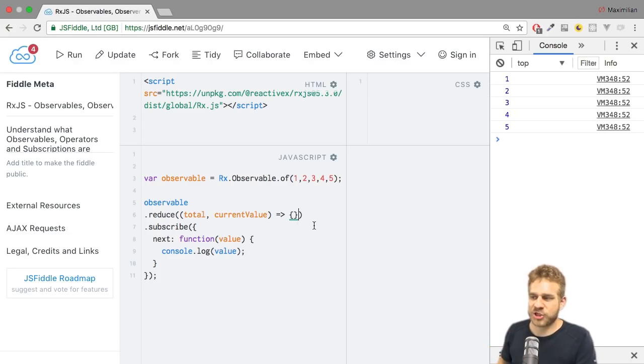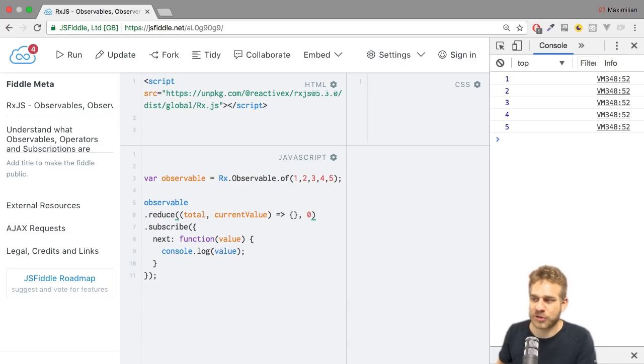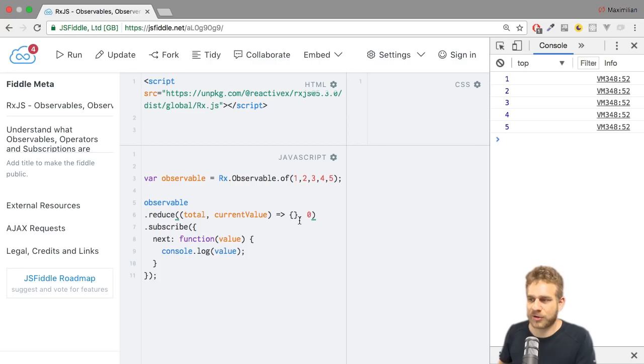Besides this function here, we can also pass a second argument, which is our starting total. Because for the first element, we of course have no total. So here, I want to start with zero.